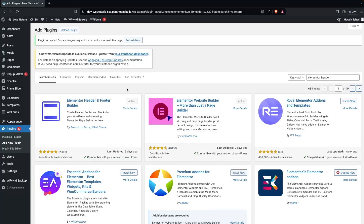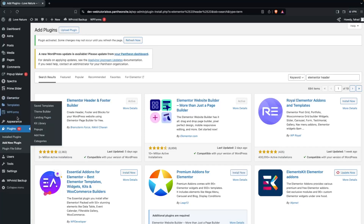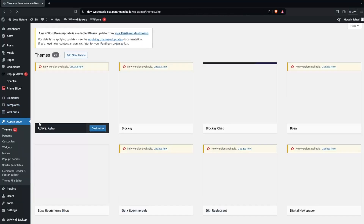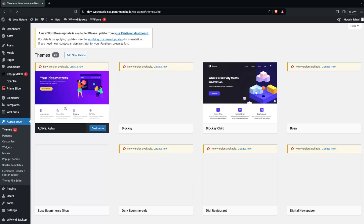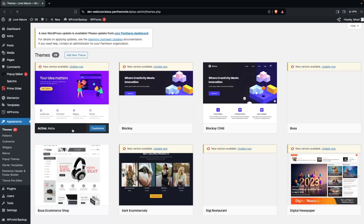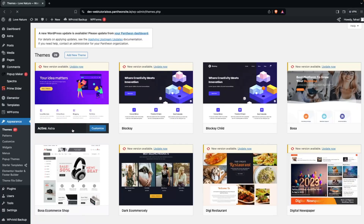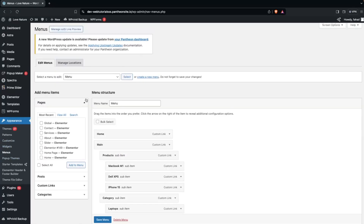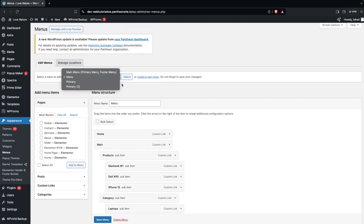After this, we need to make sure of two things. The first thing is that we have to go inside the themes and make sure we are using the Astra theme. If you are not using the Astra theme, you need to download and use it. The second thing is the menus — we need to make sure we have menus set up. My main menu is the primary menu, which is what we'll use.